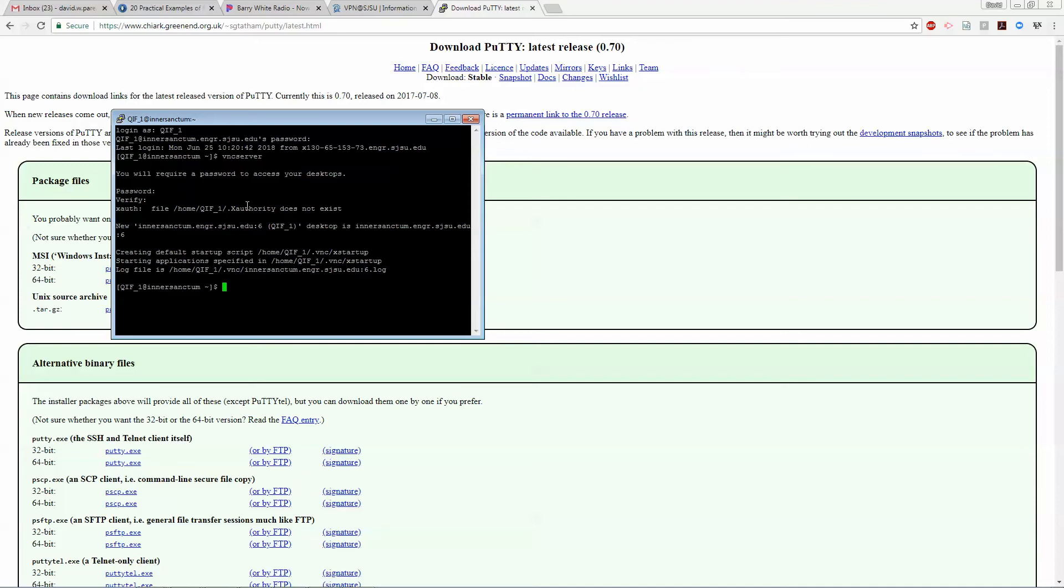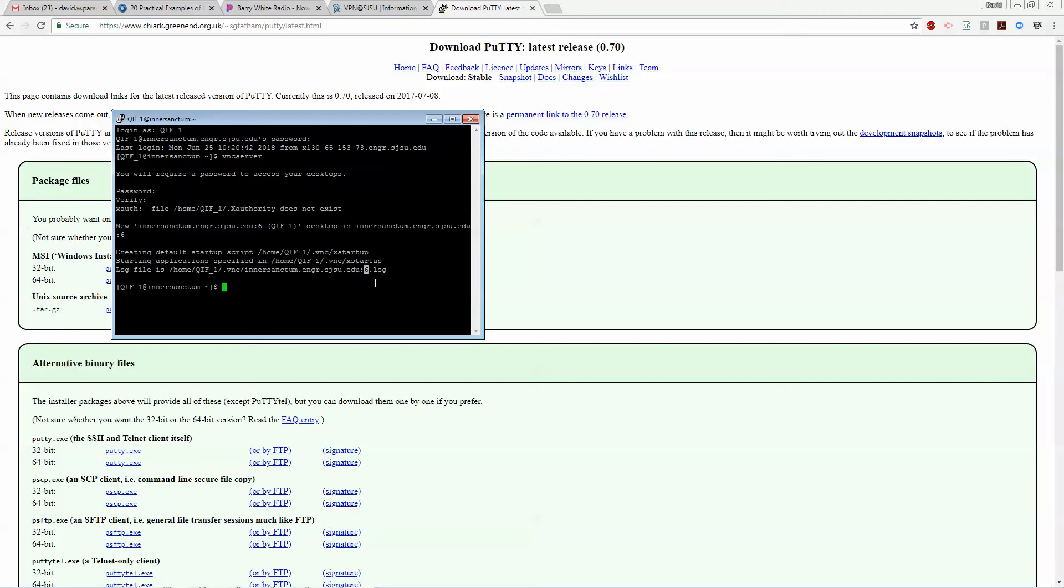So what to get out of this is it's created a VNC desktop at :6. Now the thing is, even though there's two user IDs and there's six of you in the group in QIF1, you guys can create your own desktops with your own number that you can remotely log in and not interfere with each other.